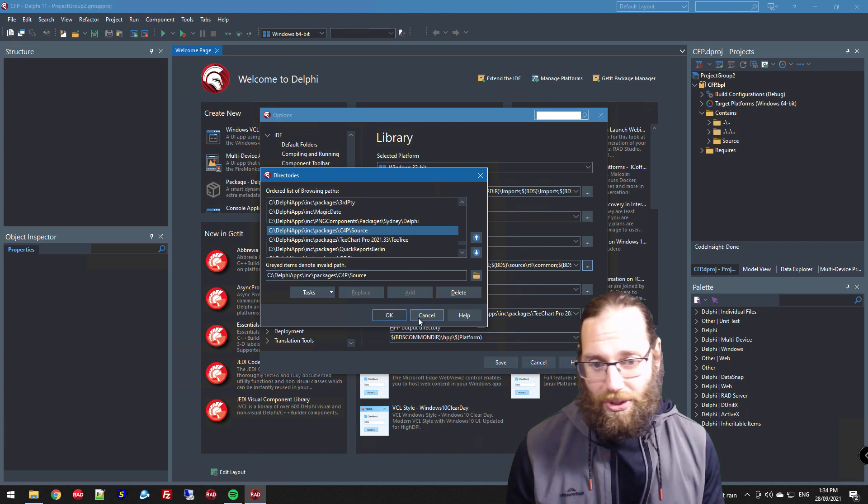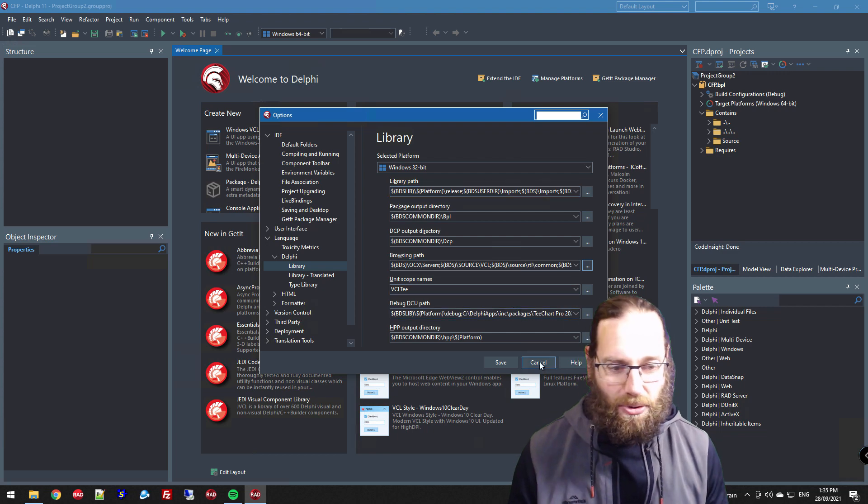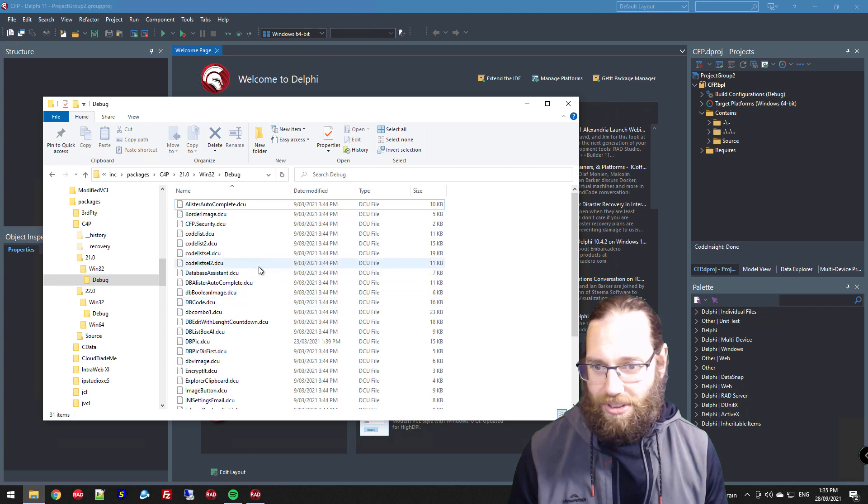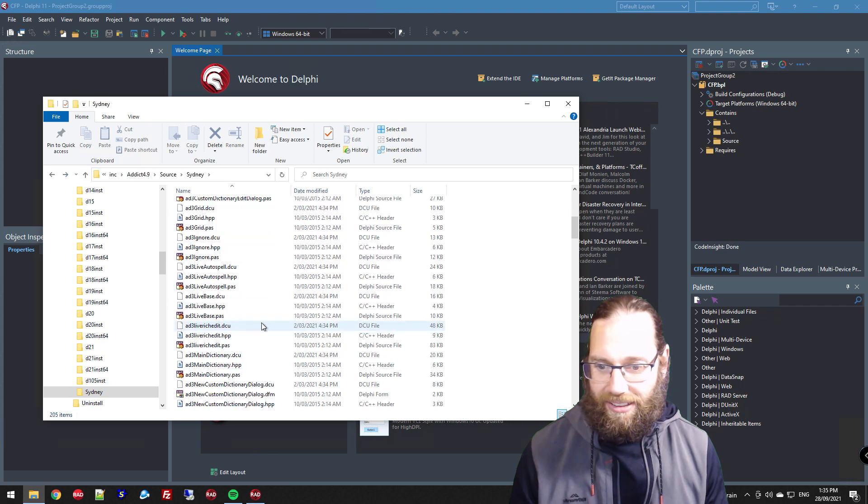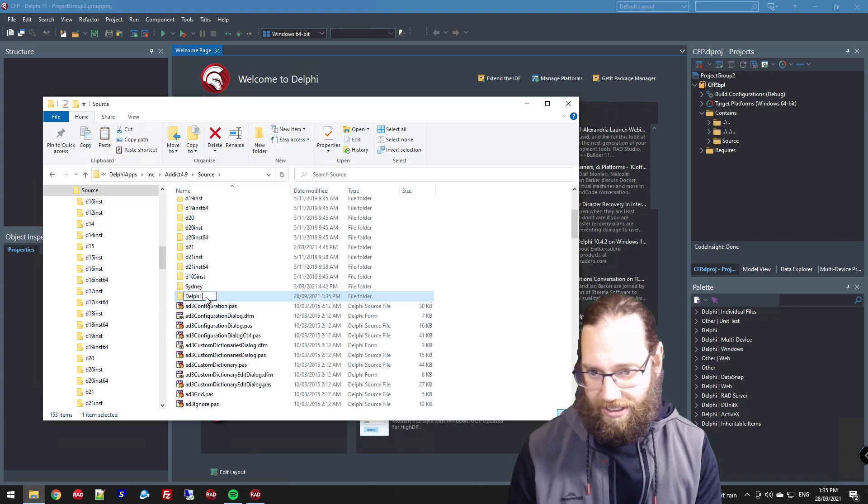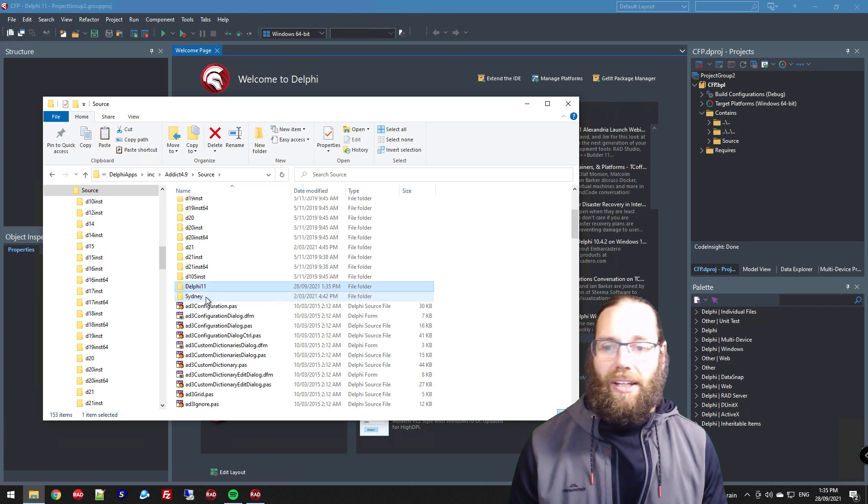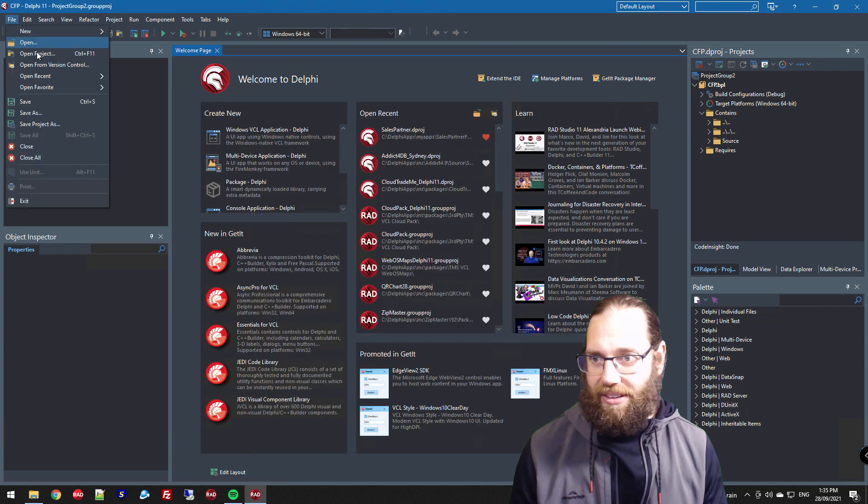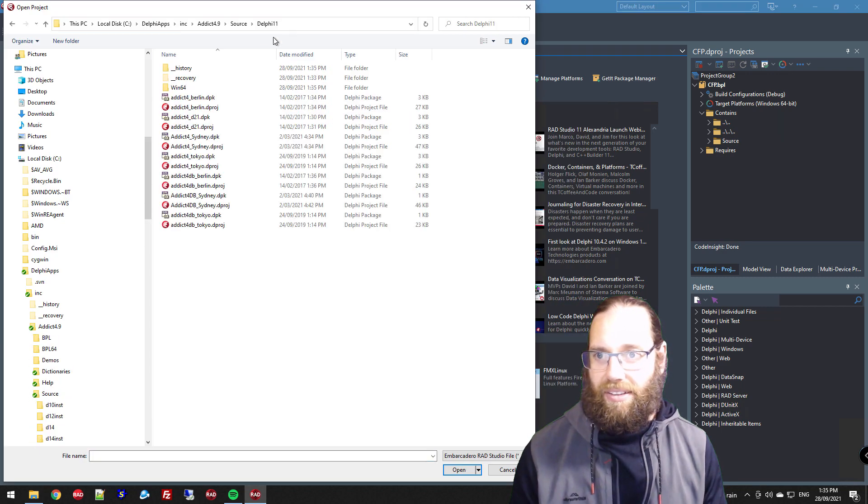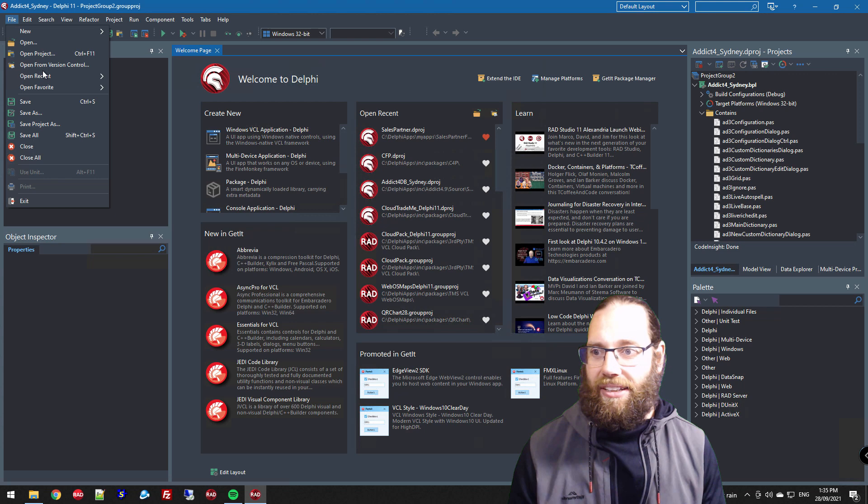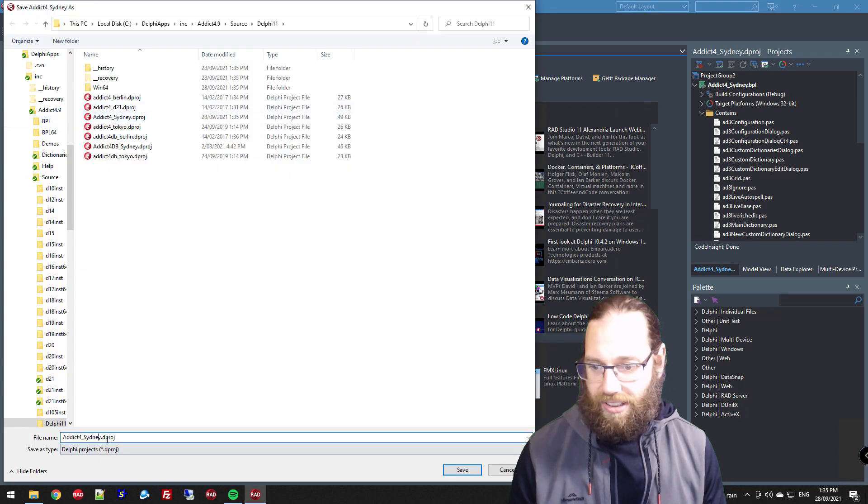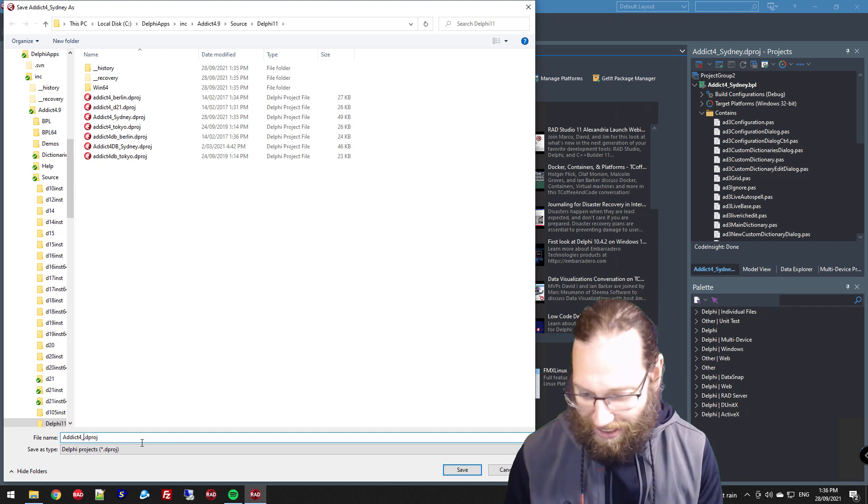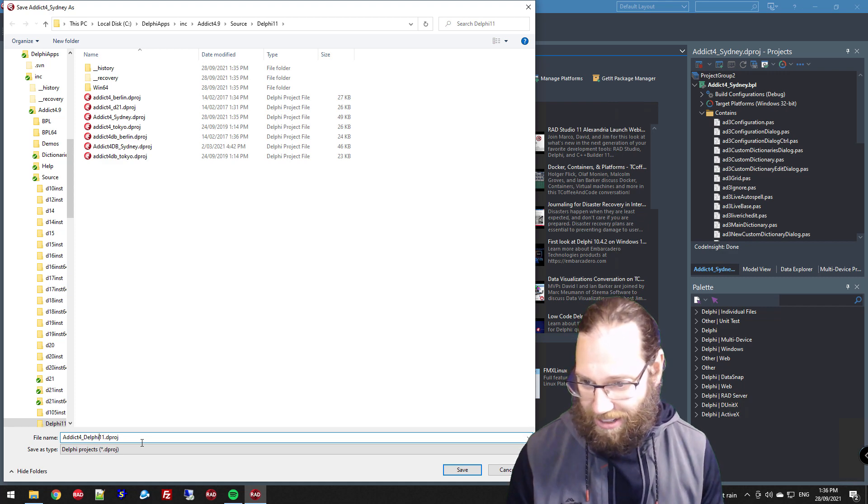So just doing that, I've managed to use the same location for different versions of Delphi. But in this case, I'm tempted just to make a copy of that Sydney folder and edit it for Alexandria - difficult to spell - Delphi 11.